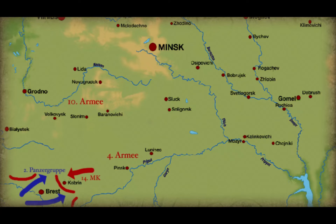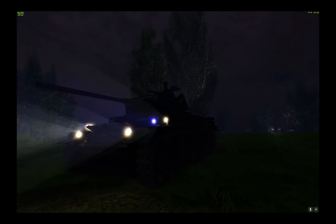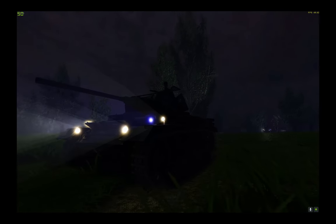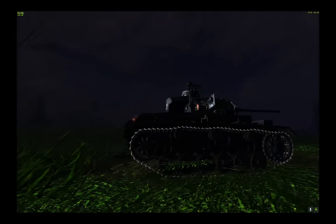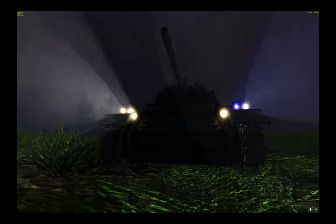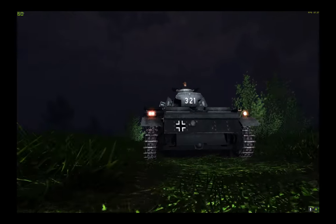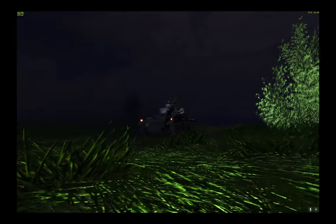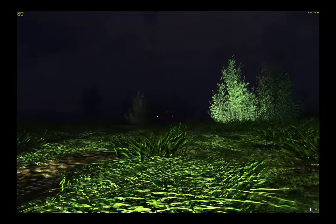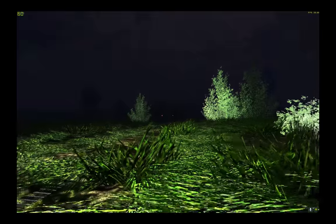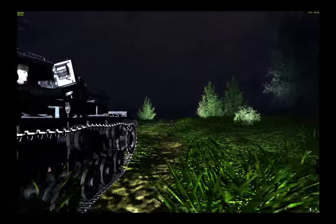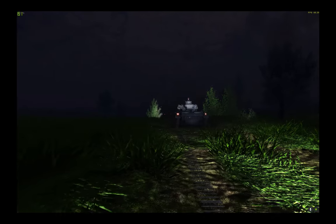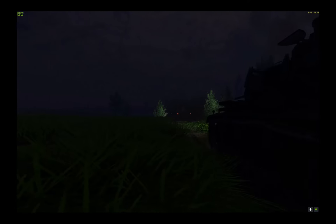We are deployed near the western bank of the Bug River, northwest of Brest-Litovsk. We belong to the Panzergruppe II, Guderian, part of the Heeresgruppe Mitte. The main goal for the first week is to break through Soviet defensive positions, encircle and destroy them and reach the Berezina River.